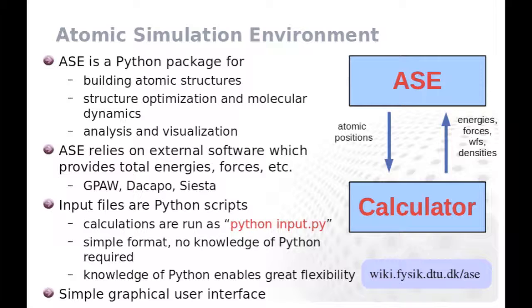In addition to GPAW, several other calculators can be used with atomic simulation environment, typically with minimal changes in the input files. The input files for atomic simulation environment are actually Python scripts. However, the format is very simple, so that no knowledge of Python is required for using atomic simulation environment.